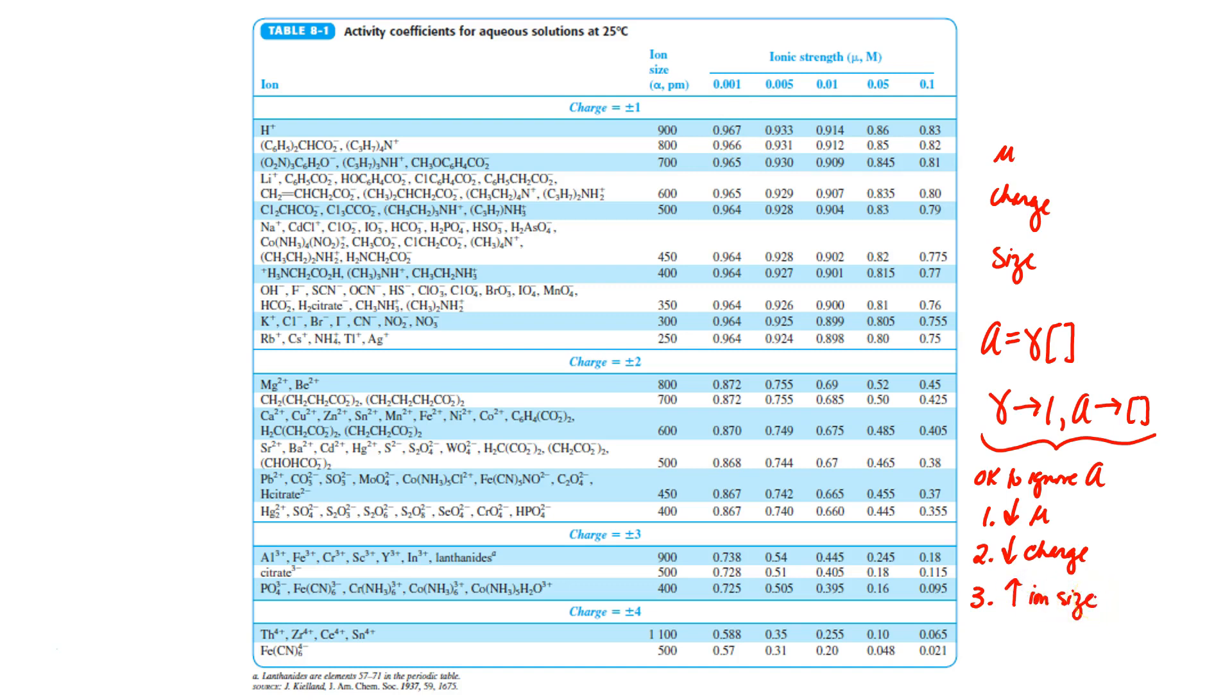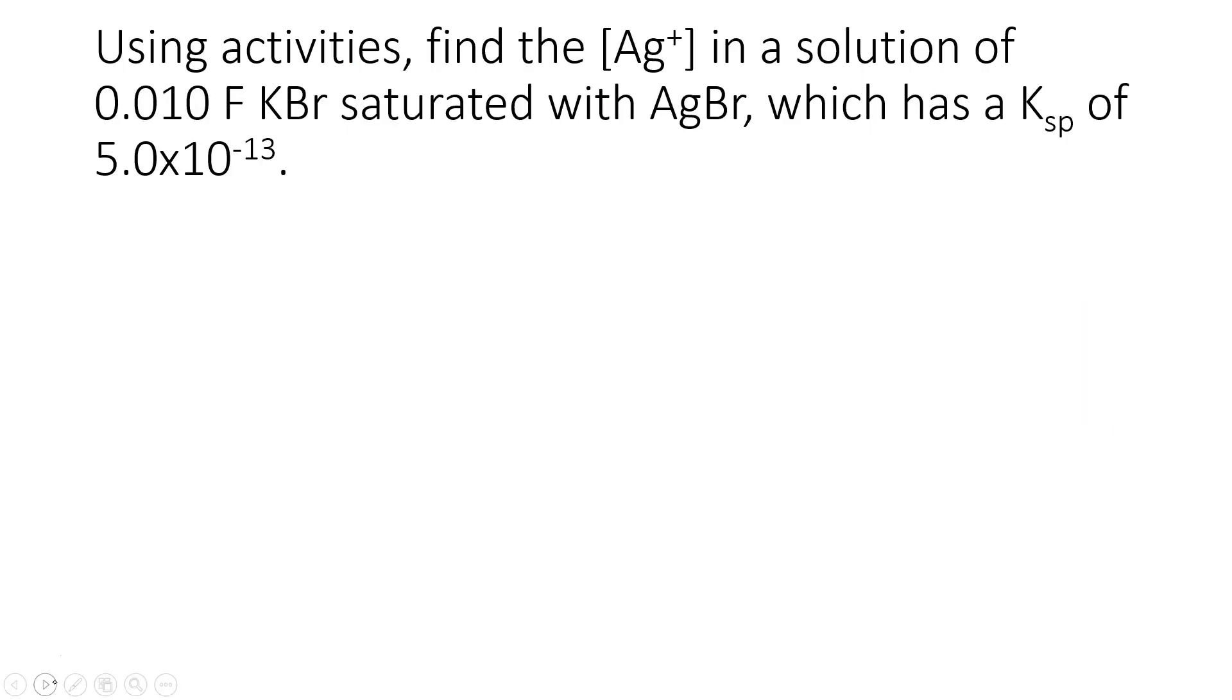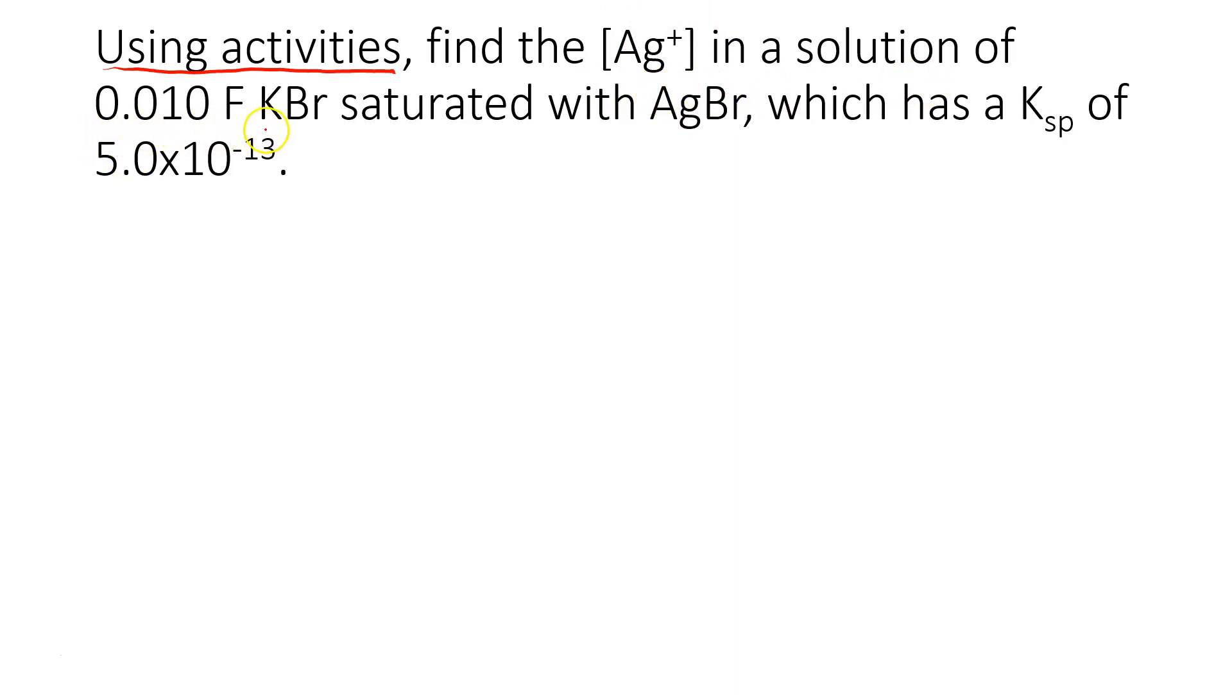So with this very brief background of activity, can we use it to solve a problem? So here's a problem. Notice we're asked to use activities. Can we find the silver ion concentration in a solution of 0.010 formal KBr saturated with silver bromide, and we're given the Ksp of silver bromide.